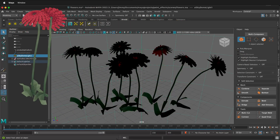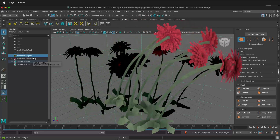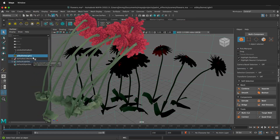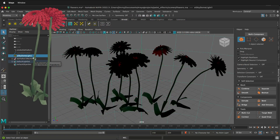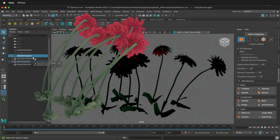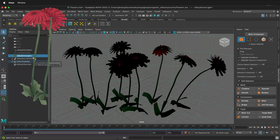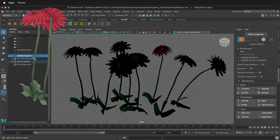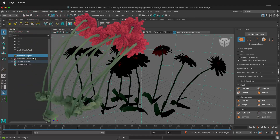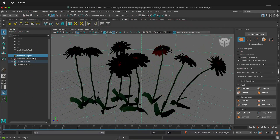First, you need to make sure that the paint effects are renderable in Arnold in Maya. If you haven't changed that to polygons or changed the shaders, please look at the previous video so you can update the colors and the shaders so everything looks great in the Maya Arnold rendering.